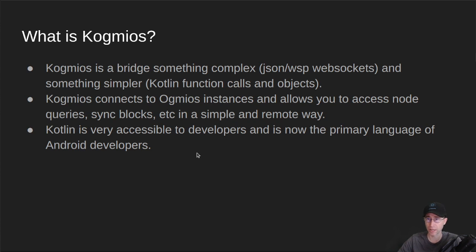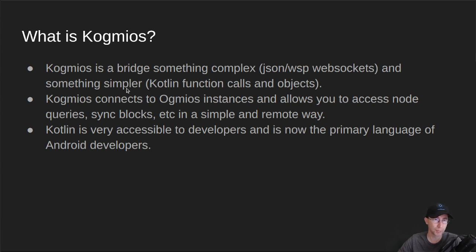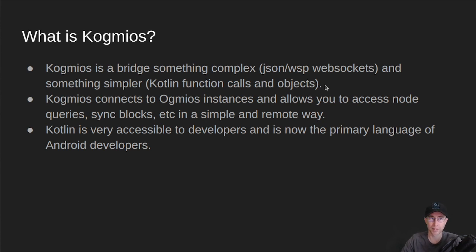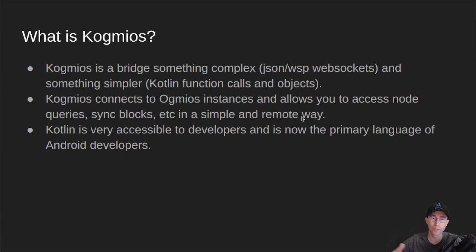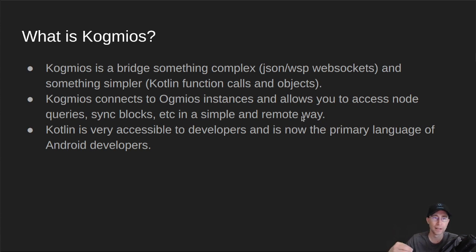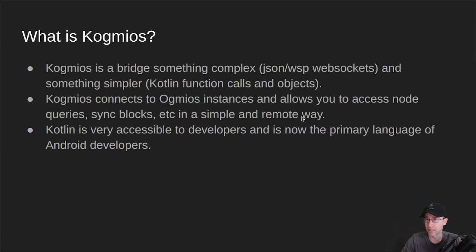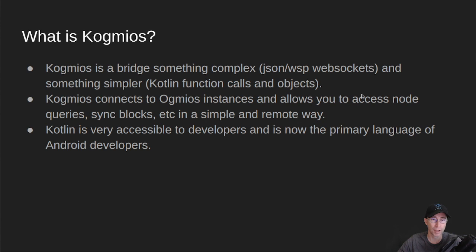So now what is Cogmeos? Cogmeos is a bridge between something complex, JSON WSP websockets, and something simpler, Kotlin function calls and objects. So we're going one layer of even more simplicity. Cogmeos connects to various Ogmeos instances and allows you to access the node, the queries, sync blocks, et cetera, in a very simple and remote way. It allows you to talk to the node remotely over the network and still access all those low-level things, but in a remote and simple way. Kotlin is also a very accessible language to developers, and it's now the primary language of anybody who's an Android developer. So there's a big pool of developers out there that know Kotlin.